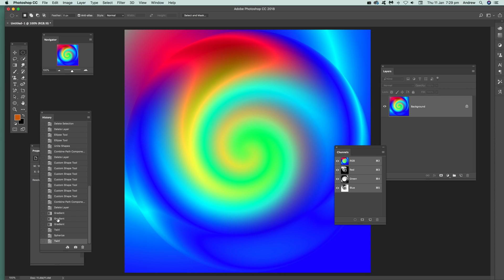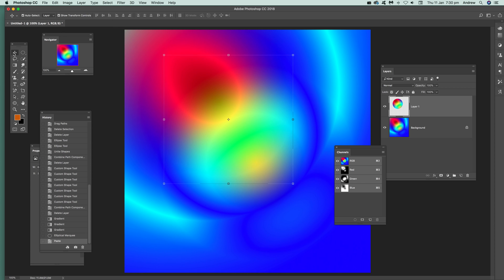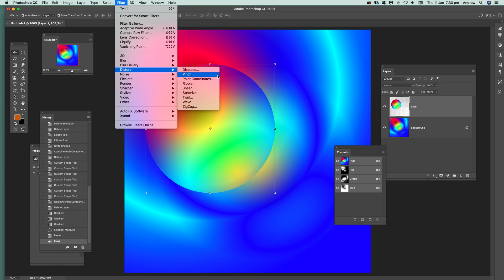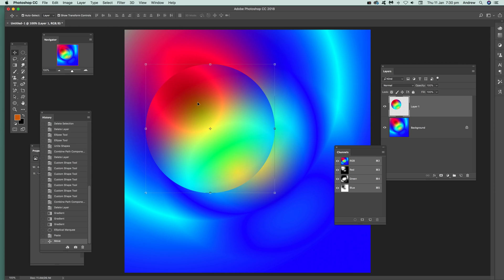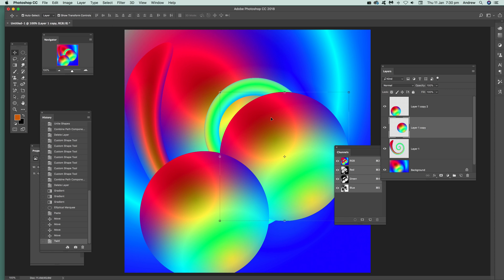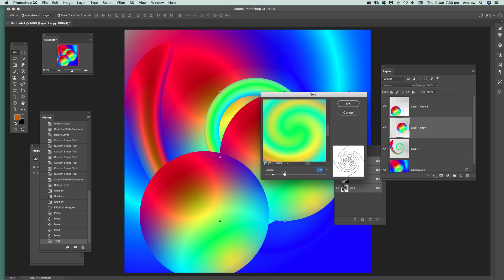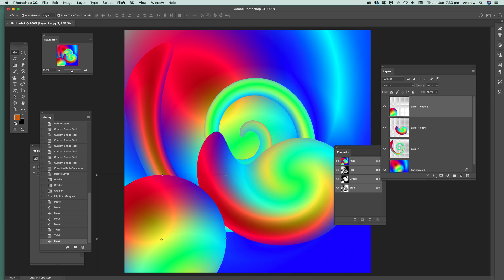You can use the twirl with other layers. Go back to a gradient layer, duplicate it, use a selection, copy that to create a new layer, and then apply twirl to that layer to create different designs. You can also hold Alt to create multiple copies and apply different twirl settings to each, creating very abstract designs using twirl with layers.